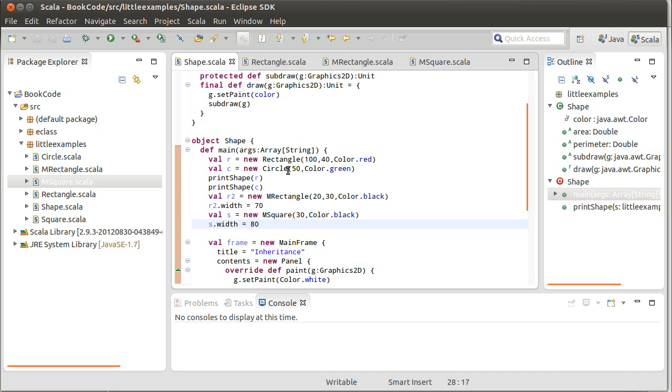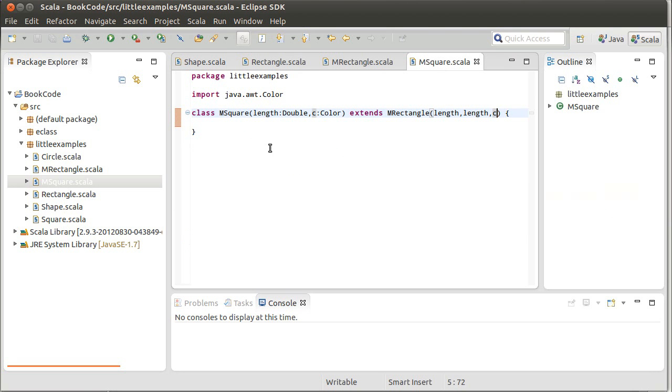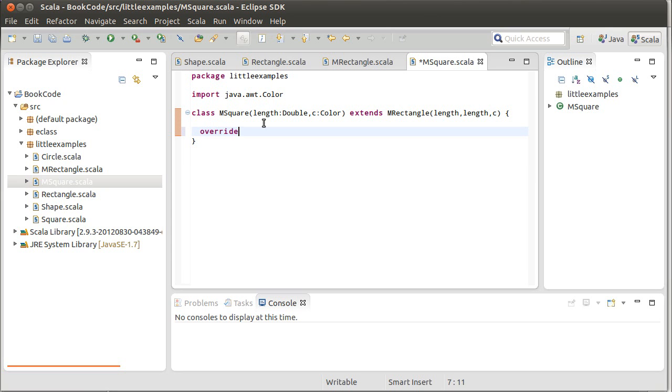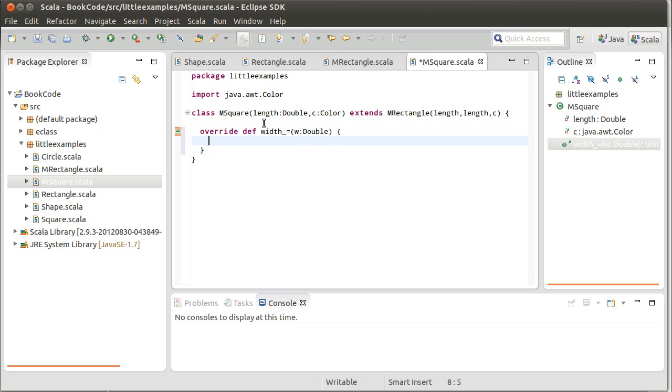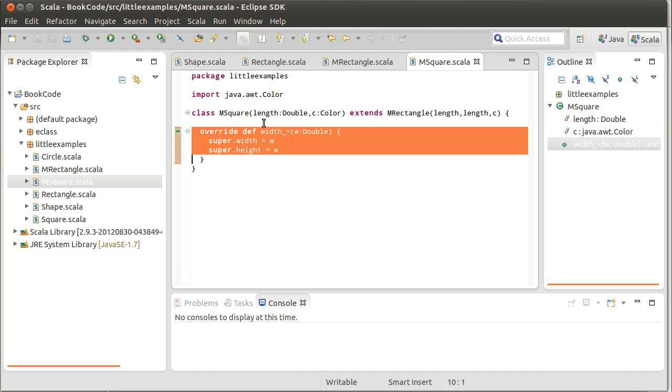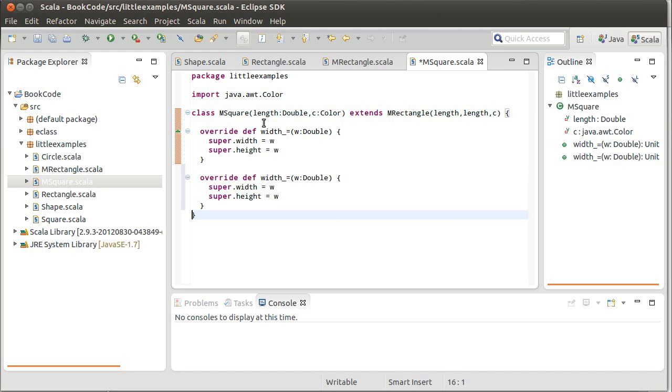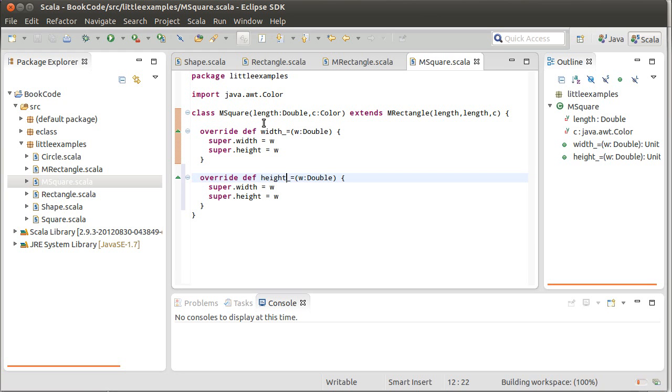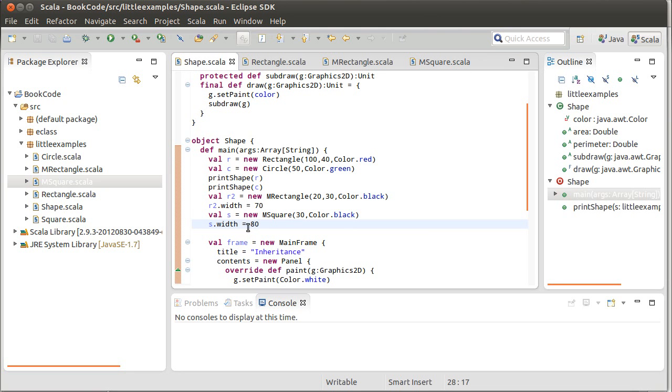So, there are basically two ways of fixing this. One, the bad way, the way we shouldn't do it, is to go into square and say, you know what? You're not supposed to be able to, if you change the width, you're also supposed to change the height. So, how about I override def width underscore equals, pass in a W. And I'm going to say super dot width equals W, super dot height equals W. And then I'm going to do the same thing for the height. And I'll leave it as a W because it's setting width and height. Now, when I change the width of my square, the height changes as well. So, at least we're preserving the fact that this is a square.